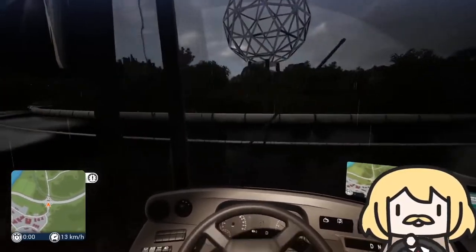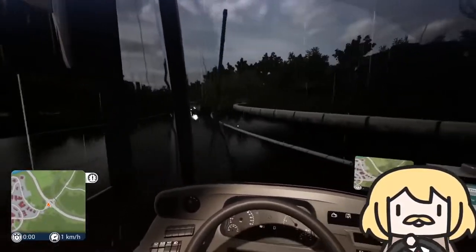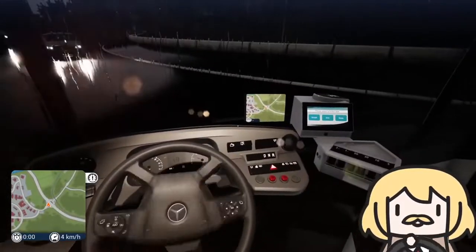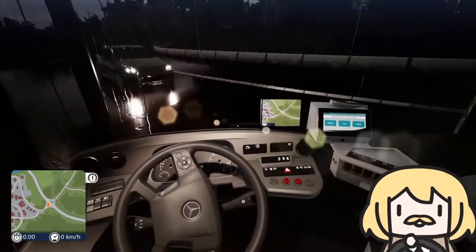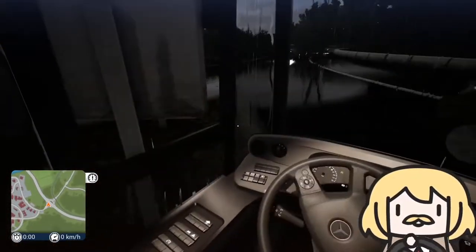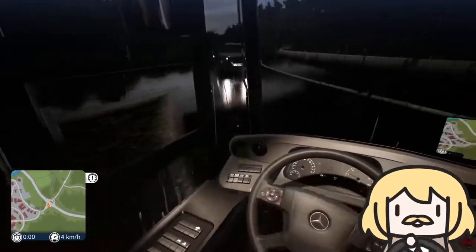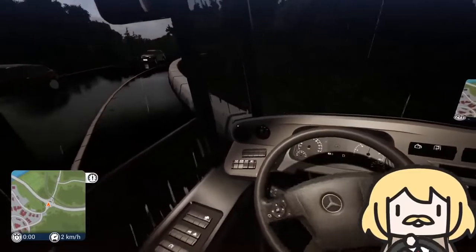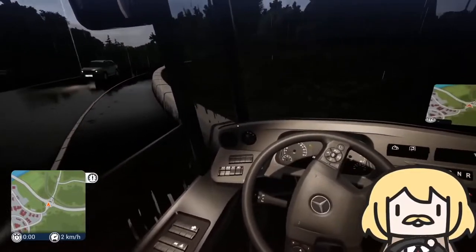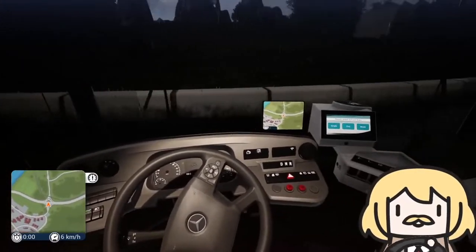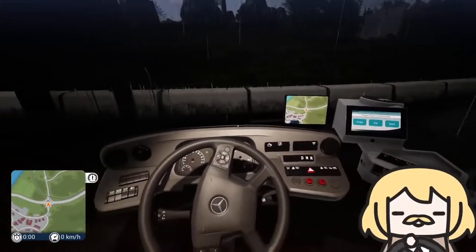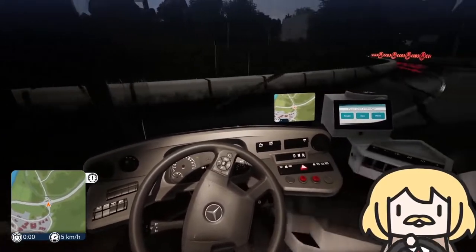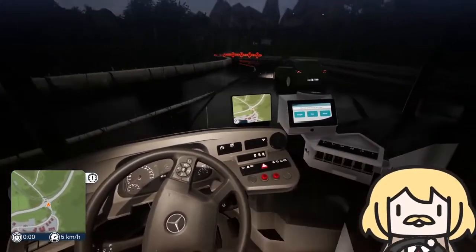Today we're going to talk about roundabouts. A roundabout is a type of circular intersection through which traffic flows in one direction around a central island. So how exactly do you navigate a roundabout? Many inexperienced drivers are intimidated by their unique layout.